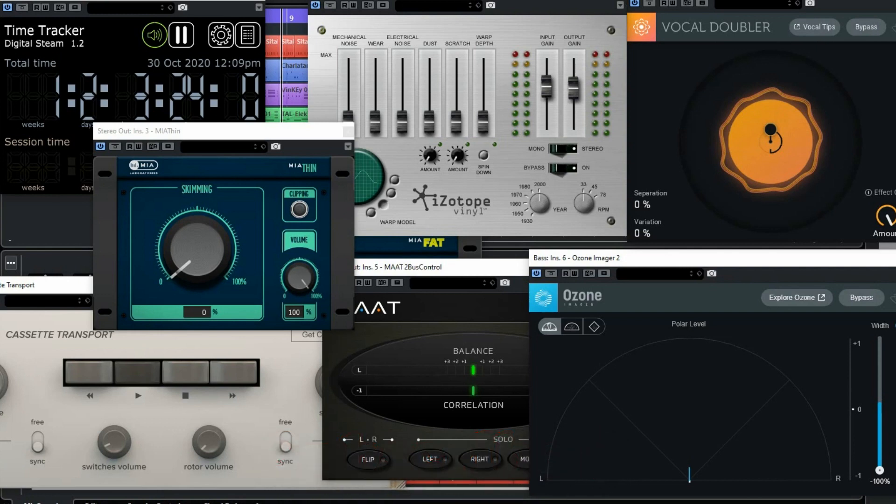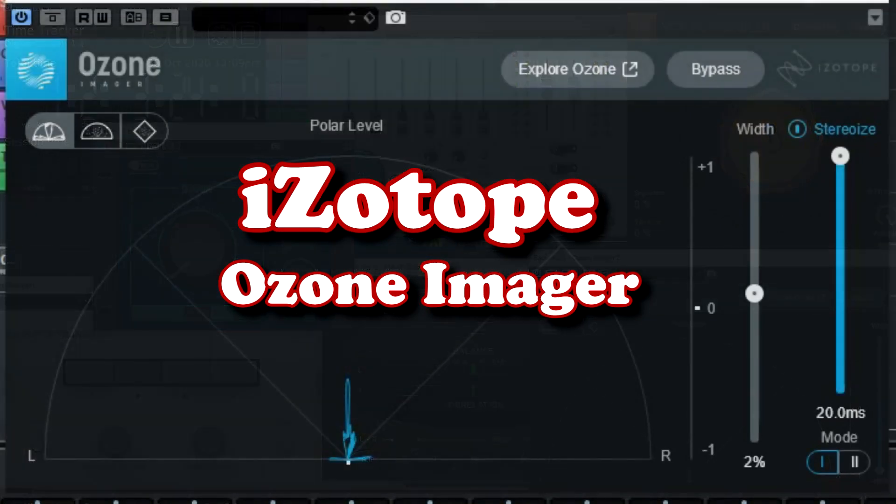Besides the many free instrument plugins you can find on the internet, there are also more than a handful of really great free tools and plugins that help you while working on your music projects. We made a list of some tools that are interesting. So let's start with three great tools from iZotope.